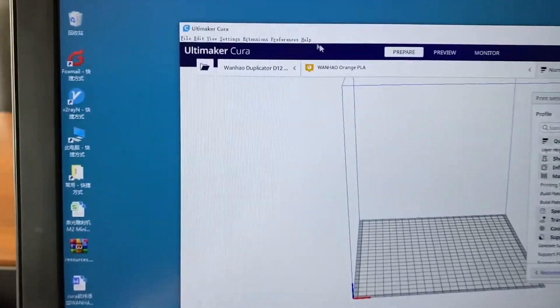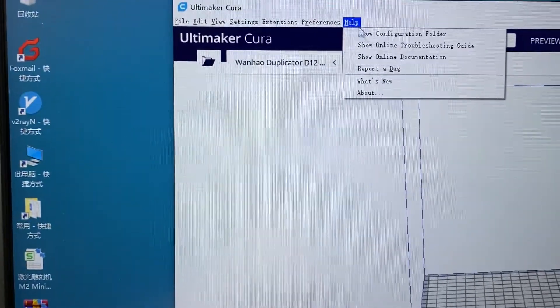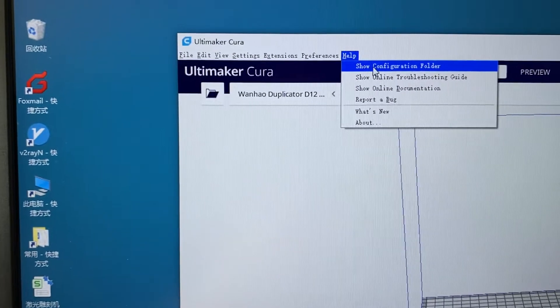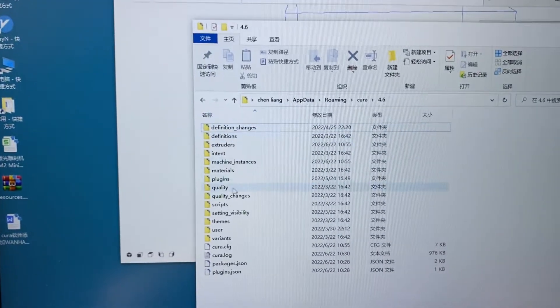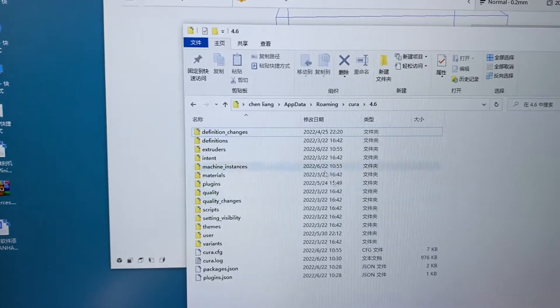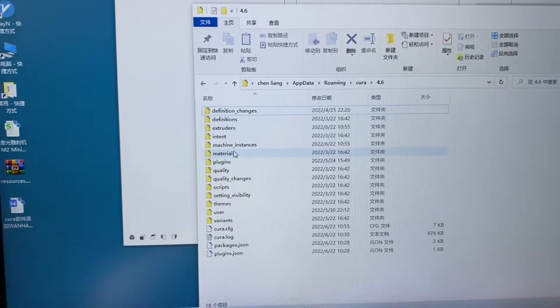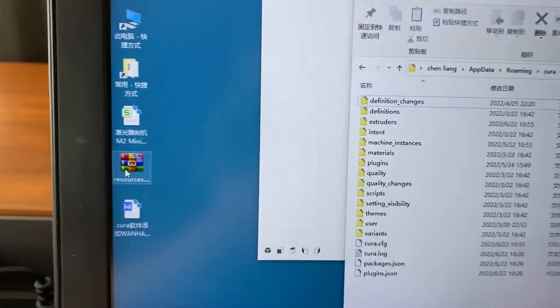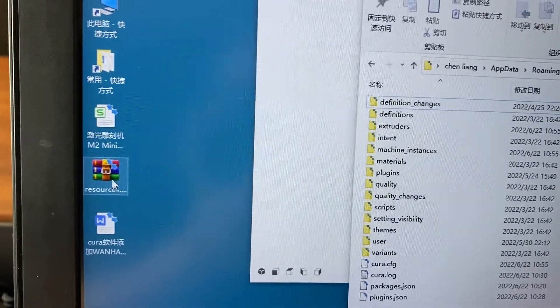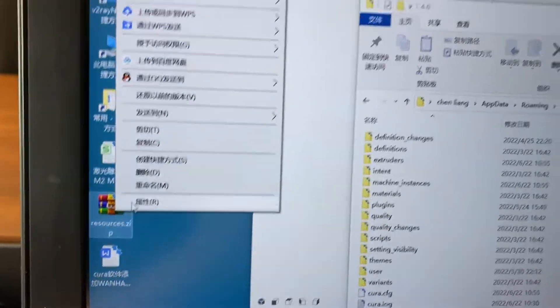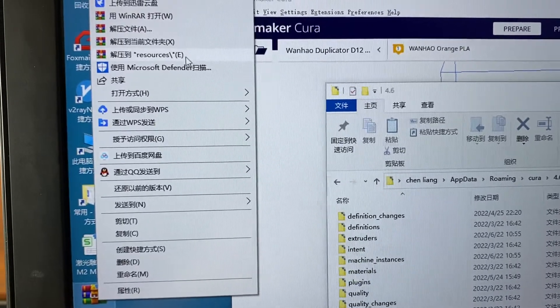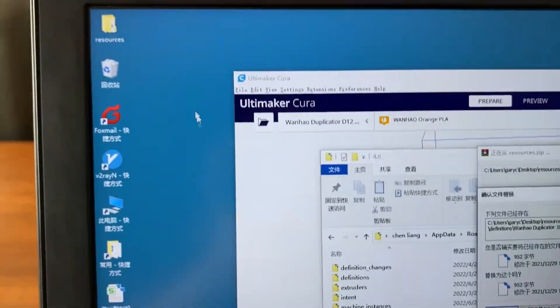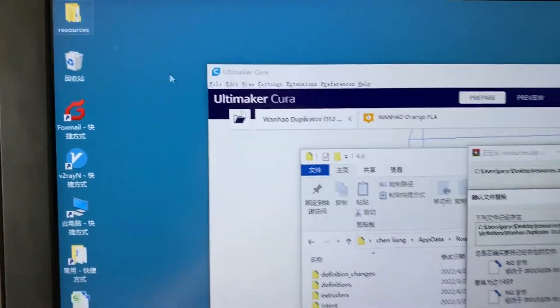Please go to the help and show configuration folder. These are the configuration of all the printers and you have the file of the resources. Unzip it and here's a file.